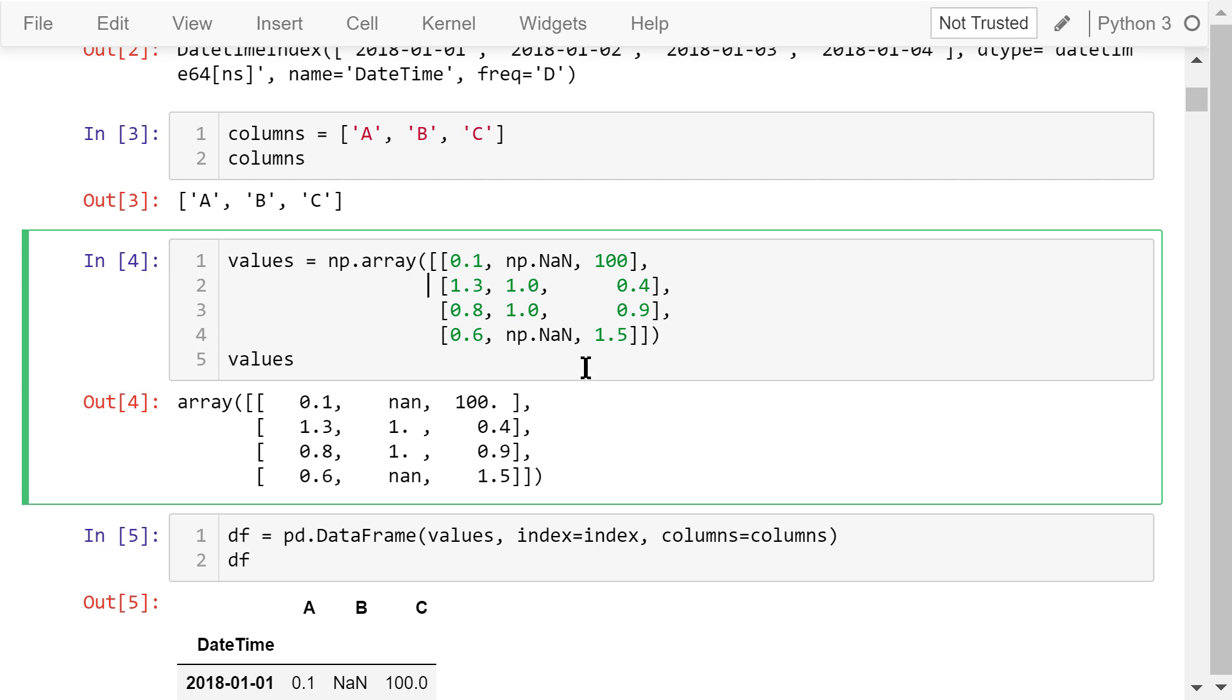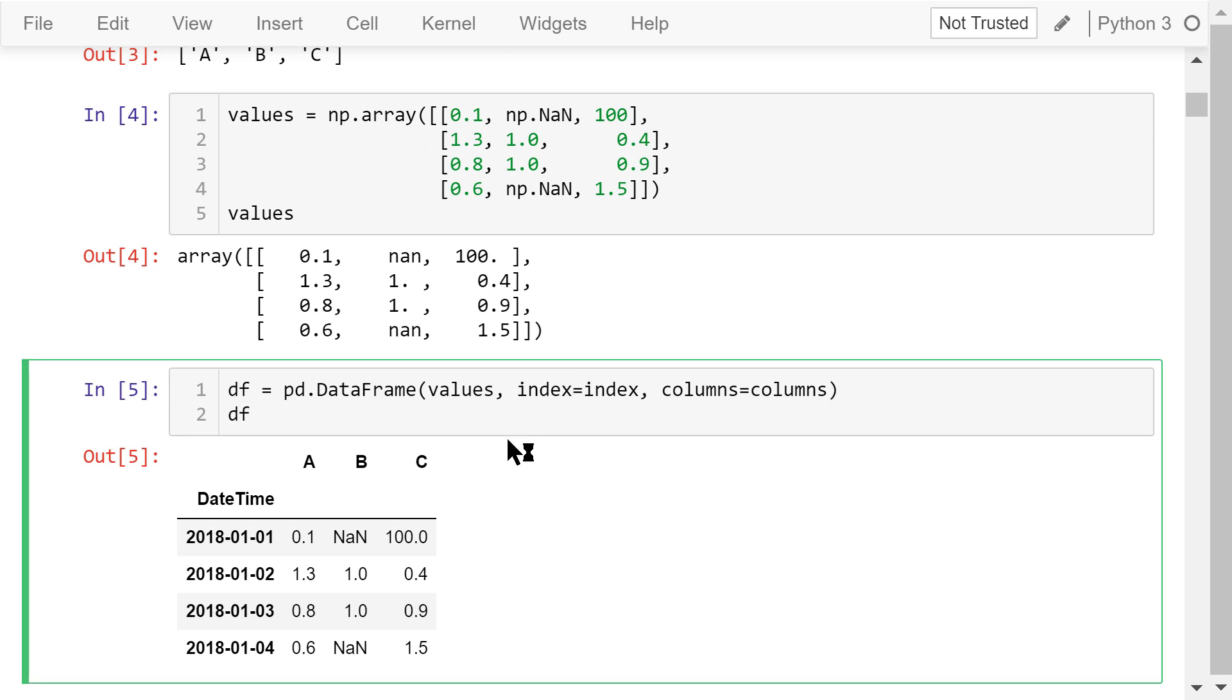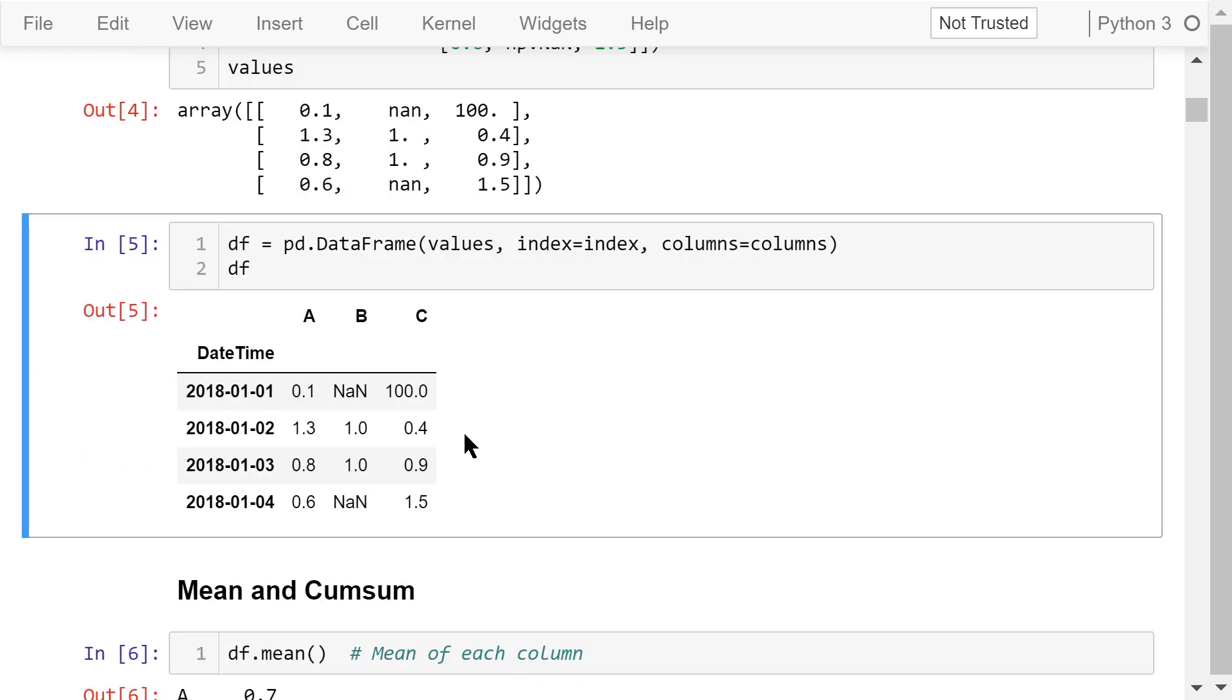Most of the elements are float numbers. Two cells are empty, so they are denoted by numpy NaN, not a number. The data frame is created by passing these arguments in the data frame function. The created data frame is df. It's shown here.